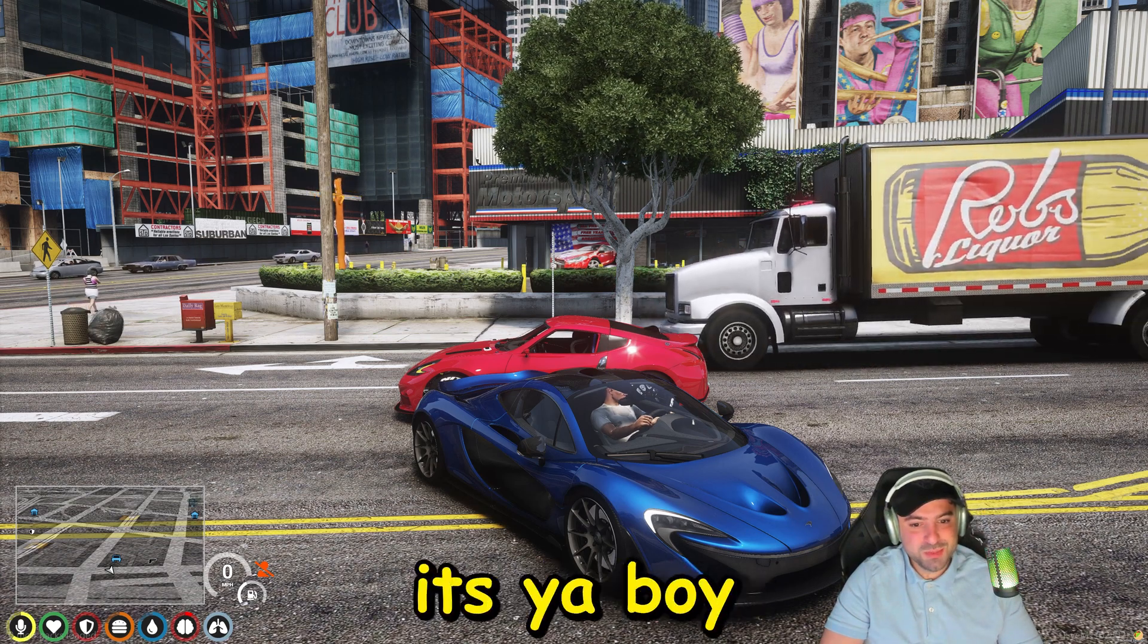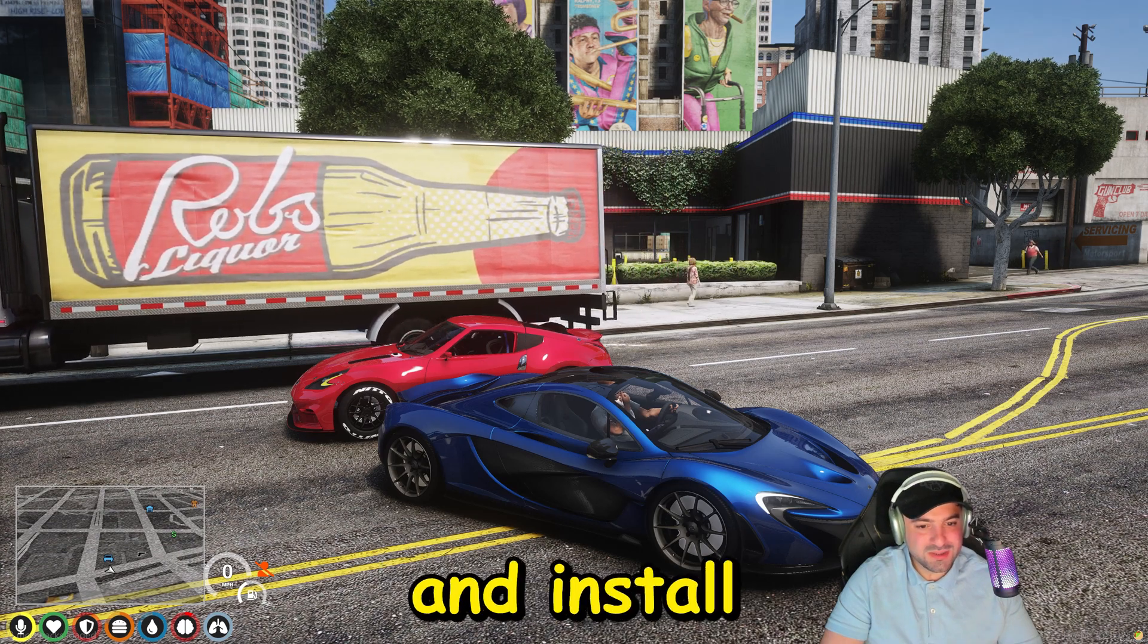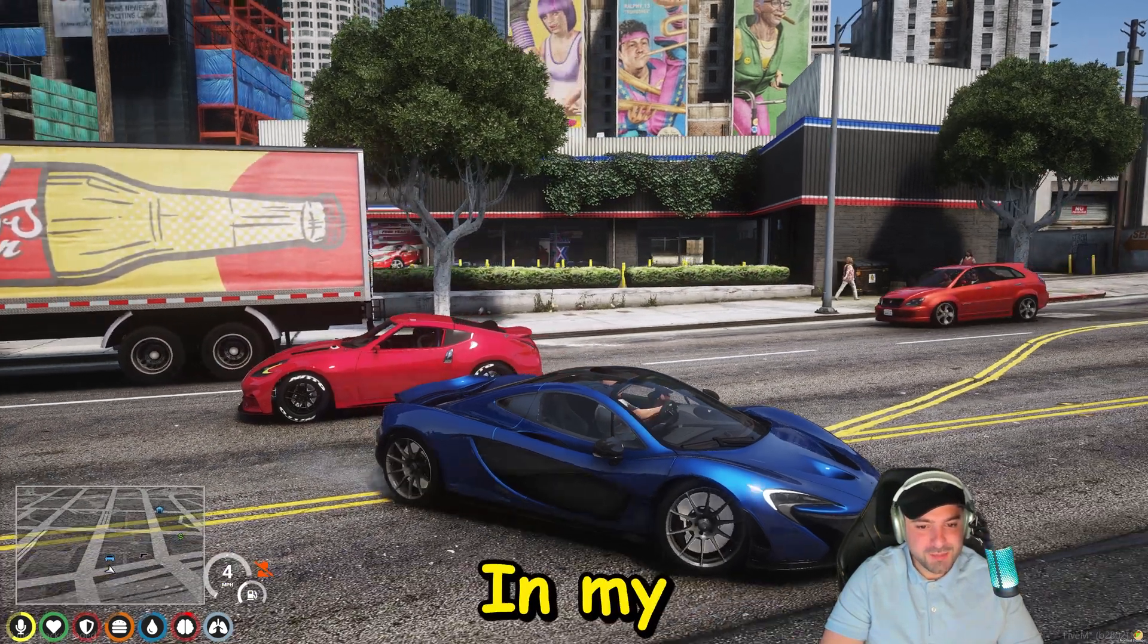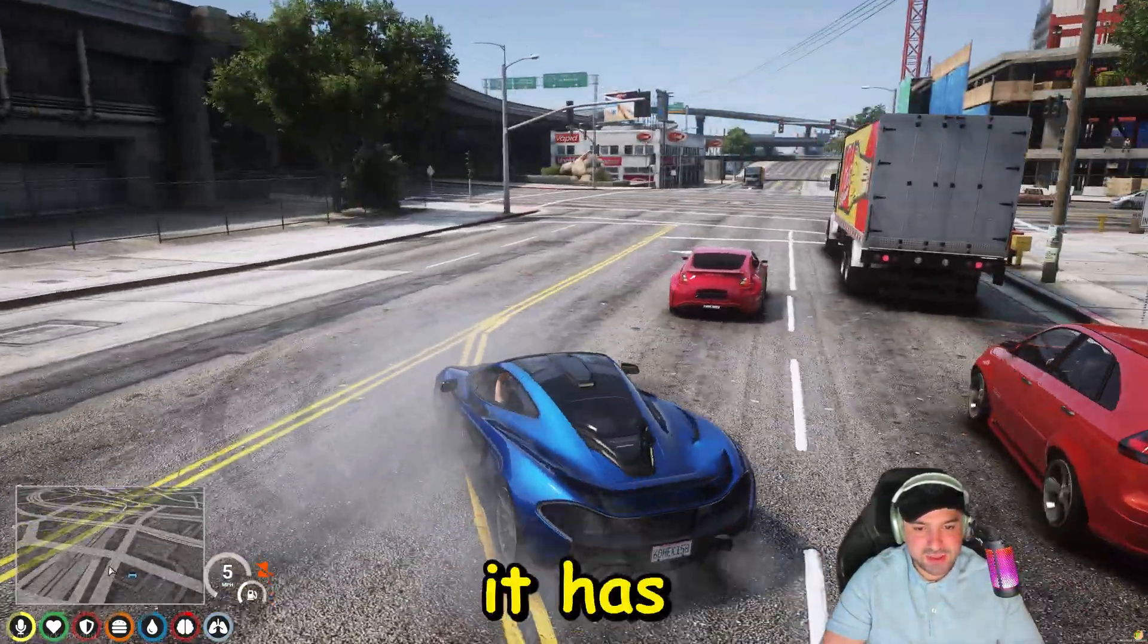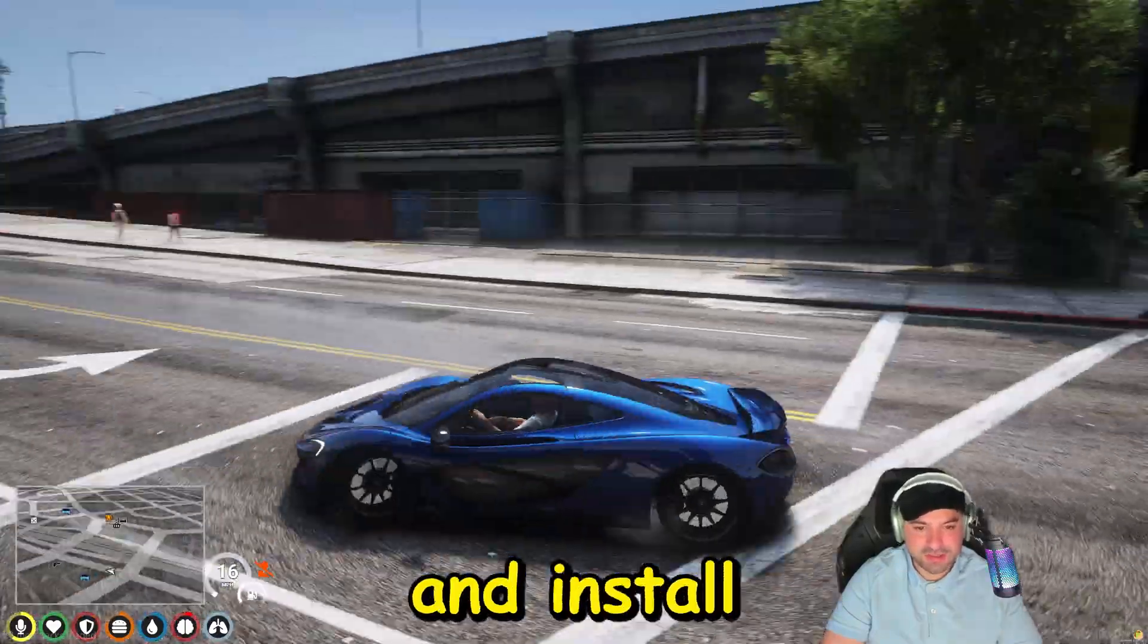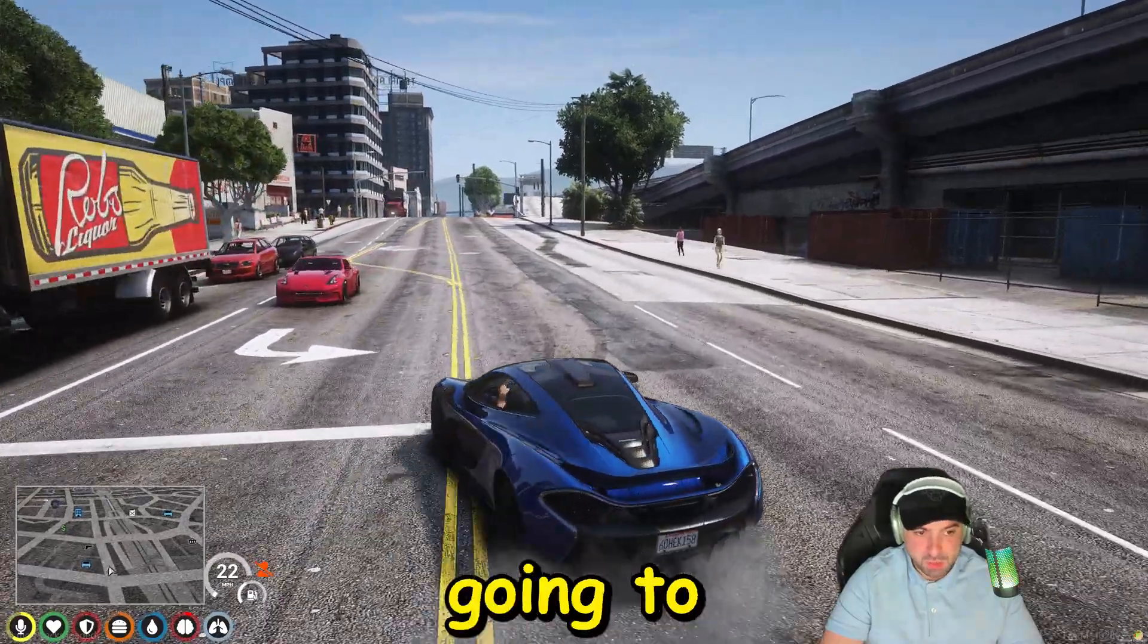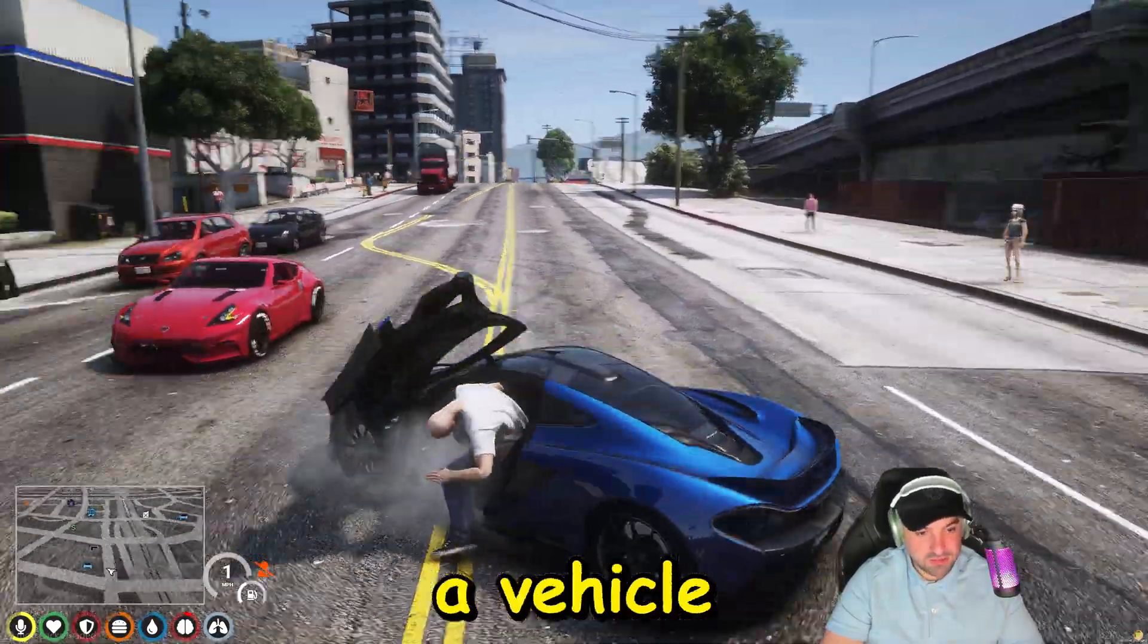Hello ladies and gentlemen, it's your boy XenoVision in the building. In today's video I'm going to be showing you how you can download and install custom sounds for your 5M vehicles. In my last video I showed you how to install this McLaren. As you can hear it has no sound, so we're gonna go ahead and install a custom sound for this.